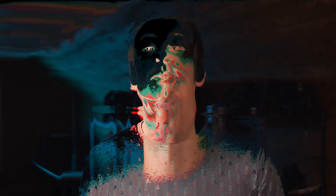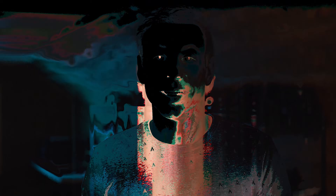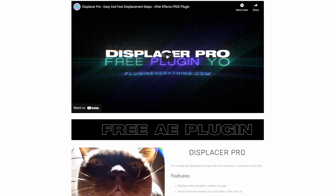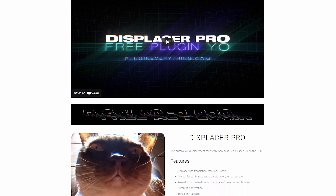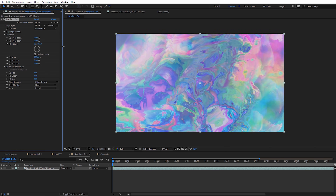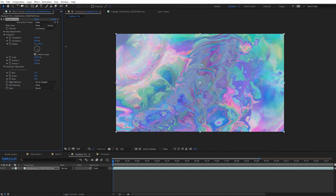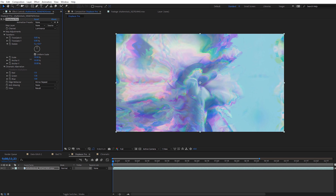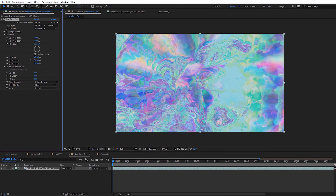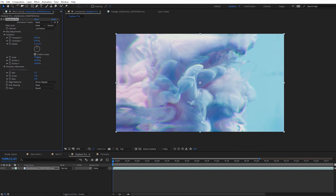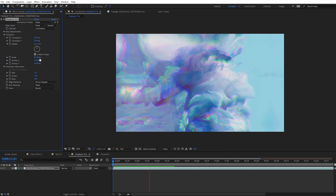Next is a free plugin — Displacer Pro from Plugin Everything. This plugin creates some stellar displacement effects. It's described as a juiced up version of the displacement effect built into After Effects, featuring scale and rotation effects as well as chromatic aberration. It's super easy to create some trippy looks and it's perfect for combining with other plugins like Bad TV and Signal.